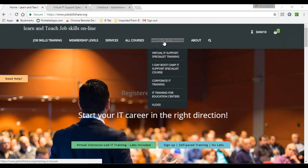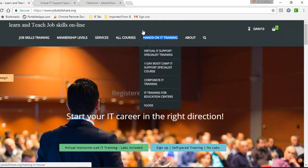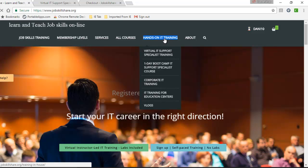Welcome to jobskillshare.org. In this video, we will cover hands-on IT training options.